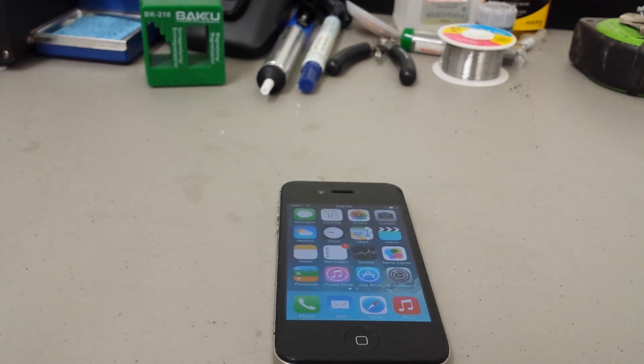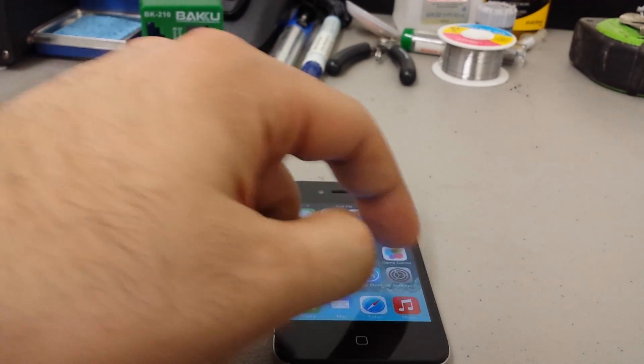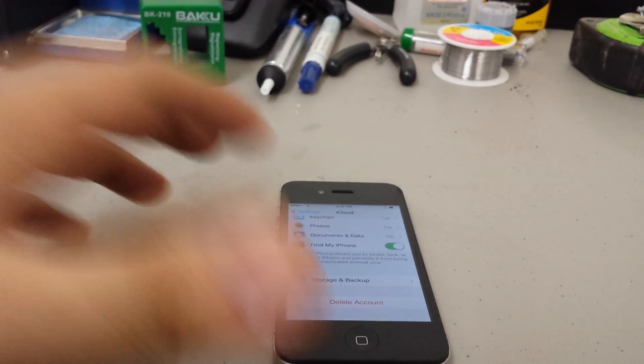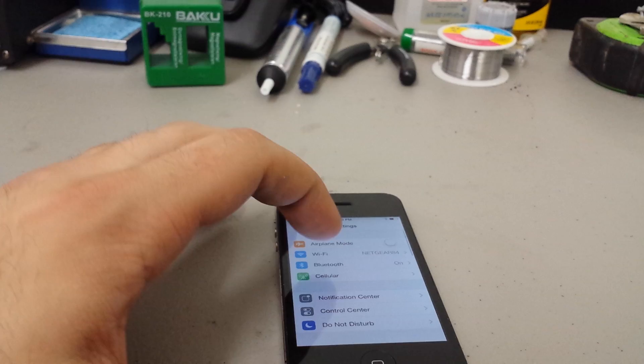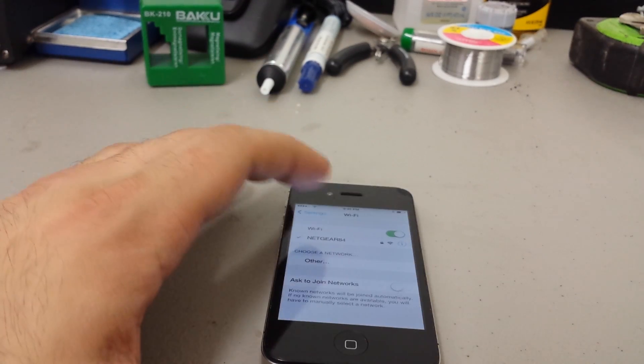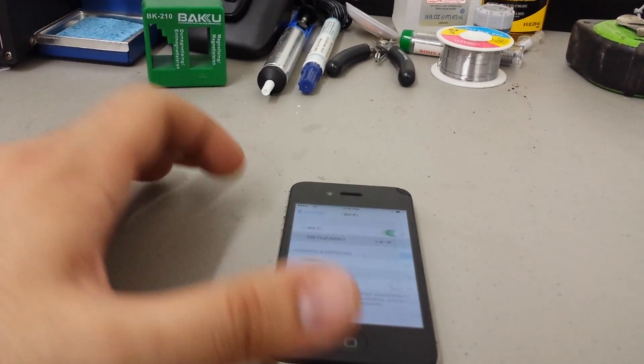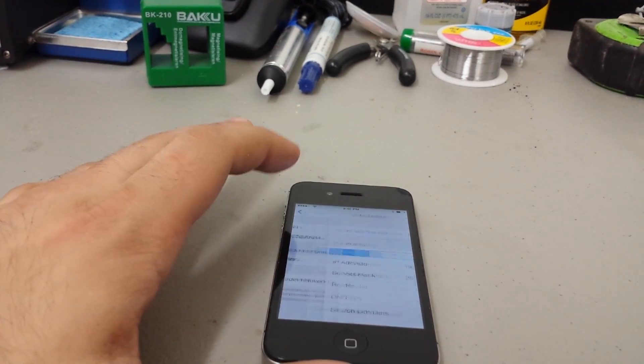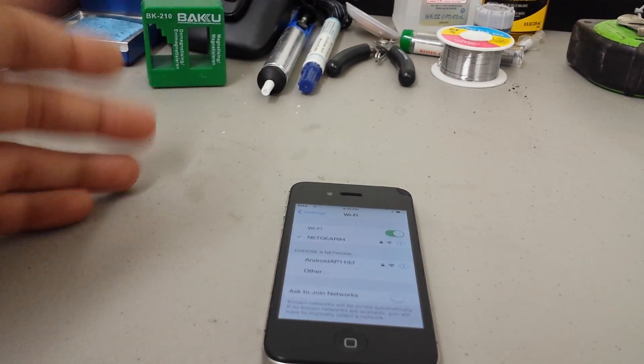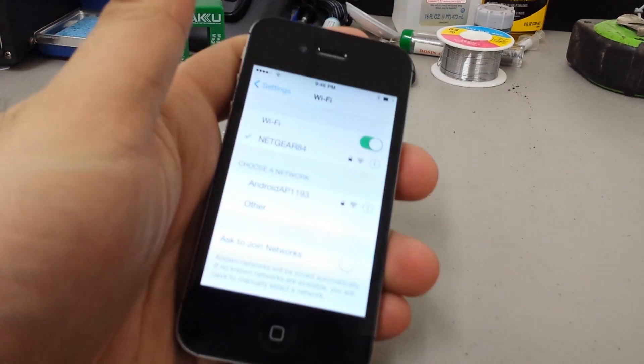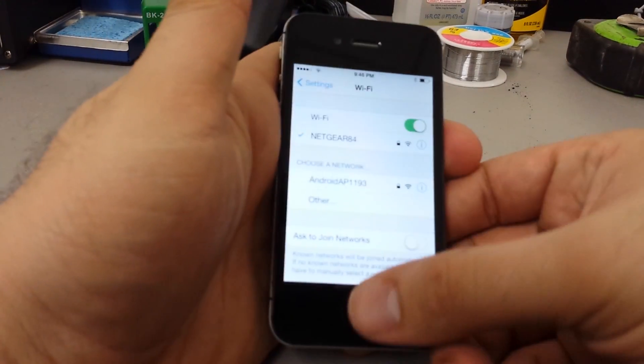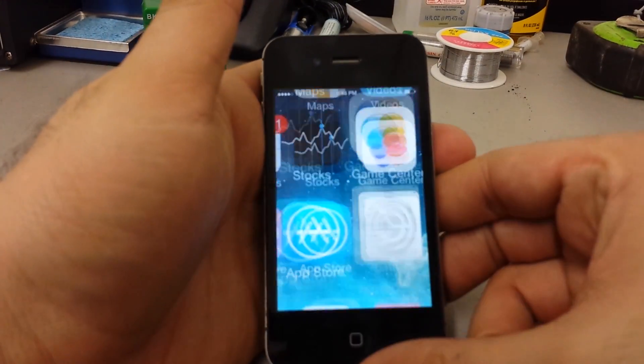Now, one useful way to do this is to first connect your phone to Wi-Fi. I've already got it connected to Wi-Fi, so I can go through the steps with you.